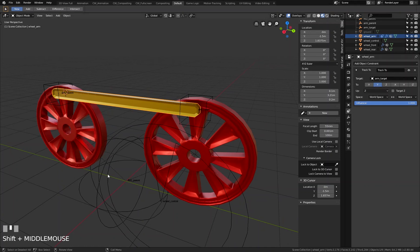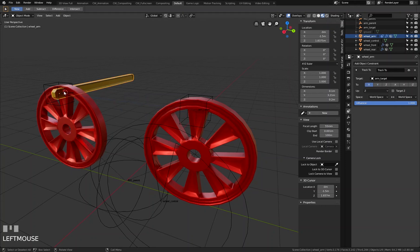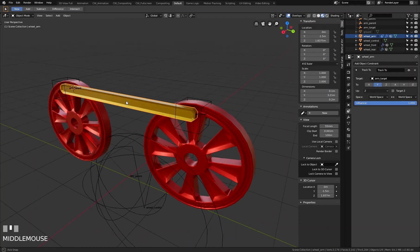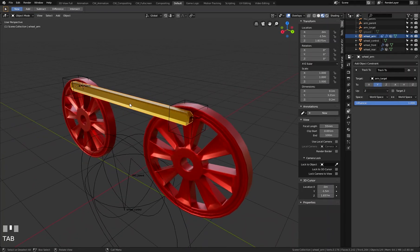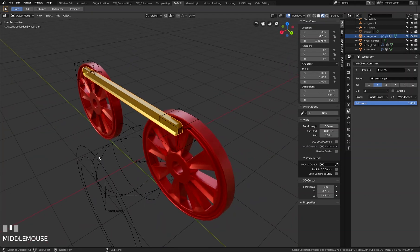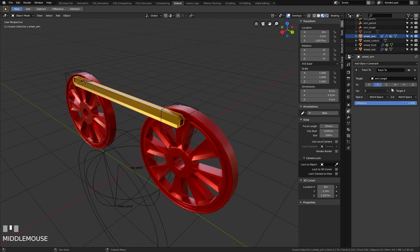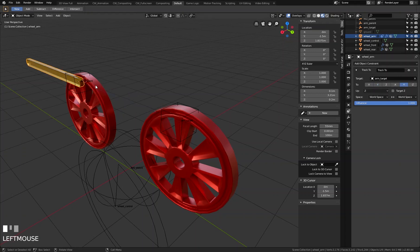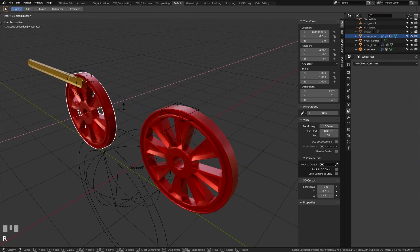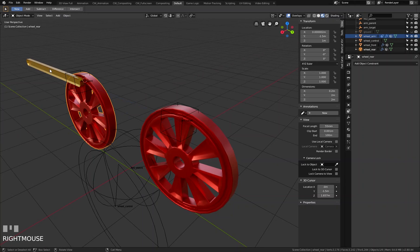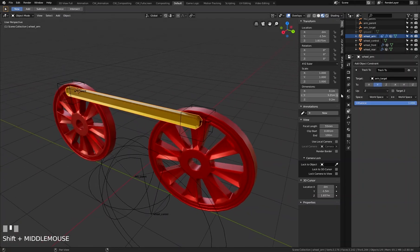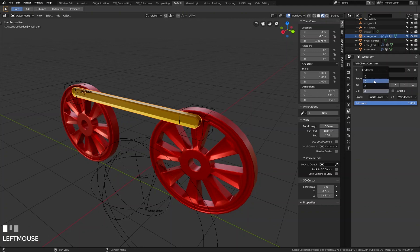If you have any problems with the tracking direction, you need to check which axis is pointing to the target. The green axis is looking toward our target in this case, but if you set X then the red X axis points to the target. You can change the axis here to adjust the direction — for example using the minus axis to look away from the target. You can also set the up axis here.